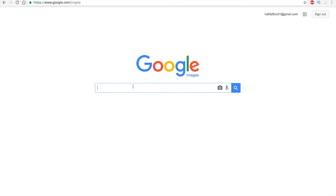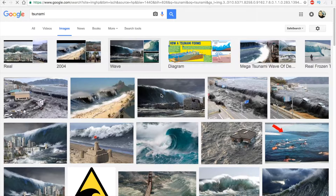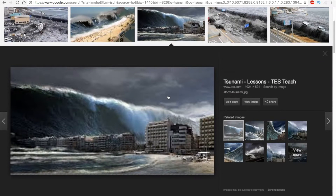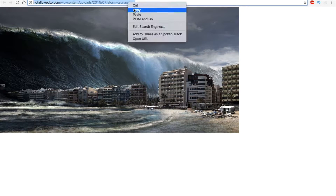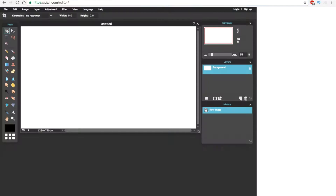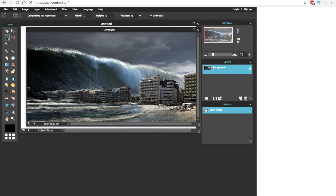Open Google Images and search your background. Copy the image address, click open image URL, and paste the address.